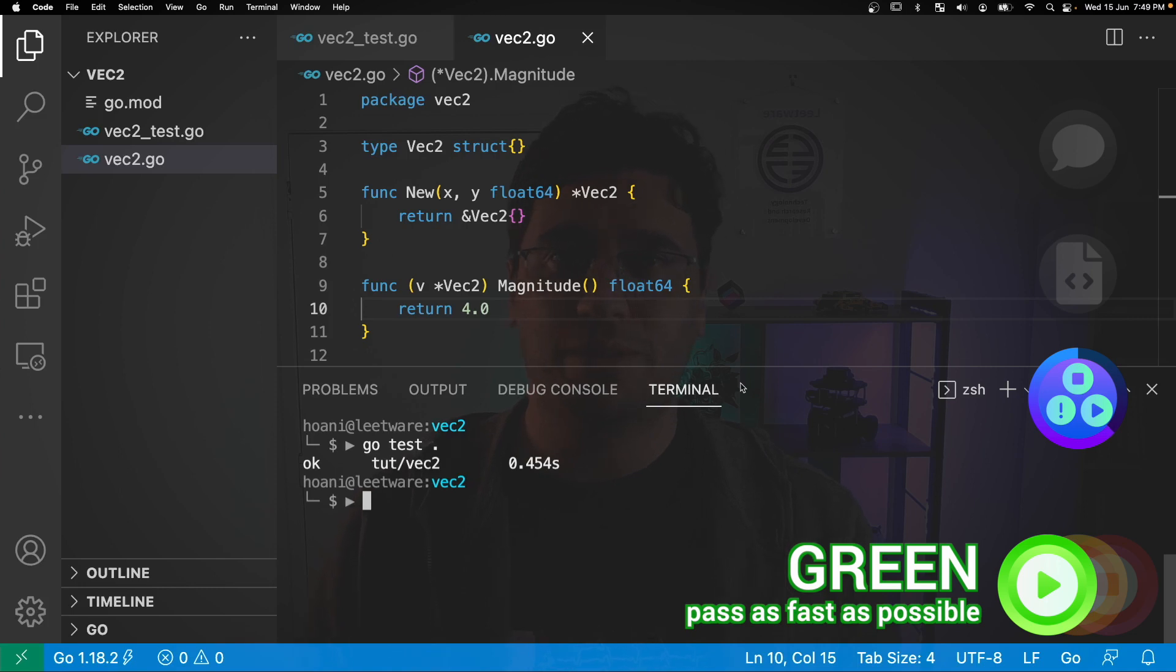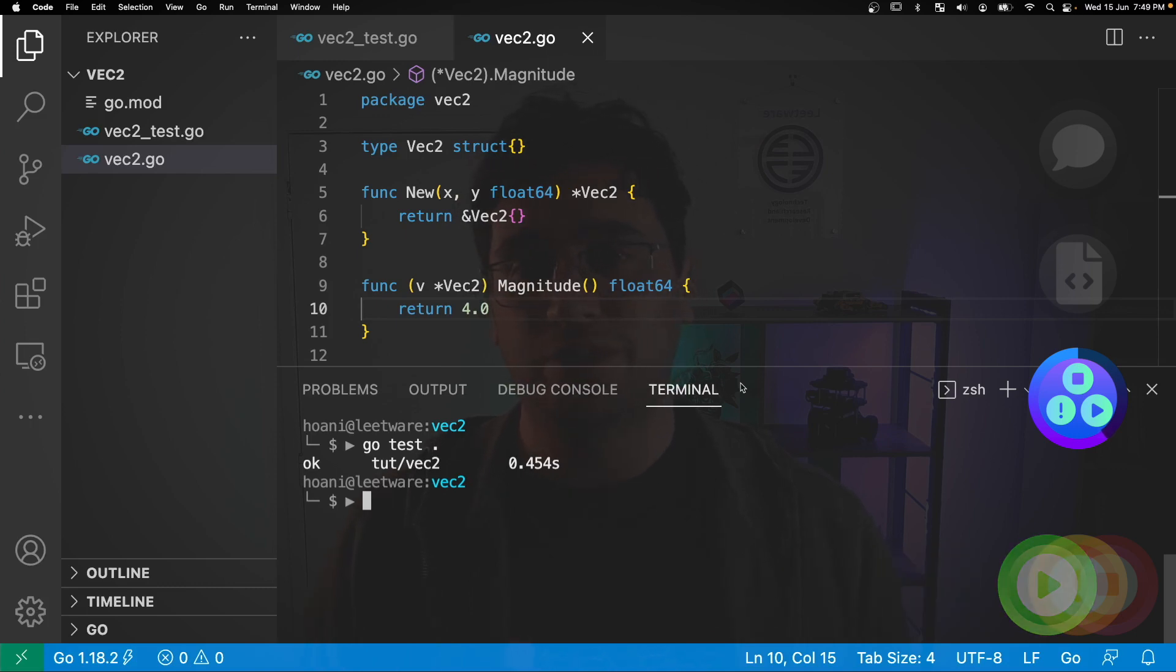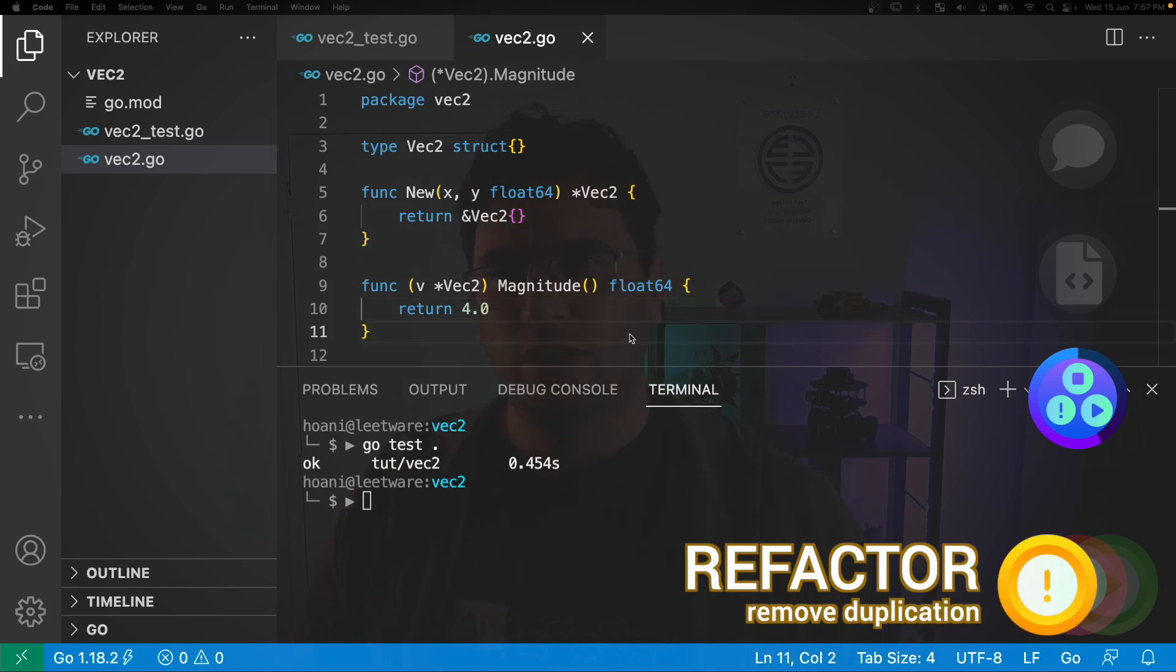So the green step is complete, but the code is looking pretty dirty, especially with that return of 4 from magnitude and the empty vec2 struct that we have. So now we're going to move on to the next step, which is removing duplication.